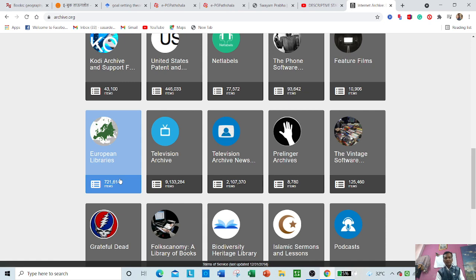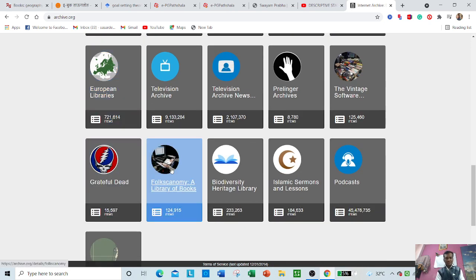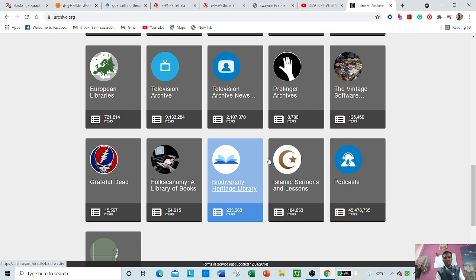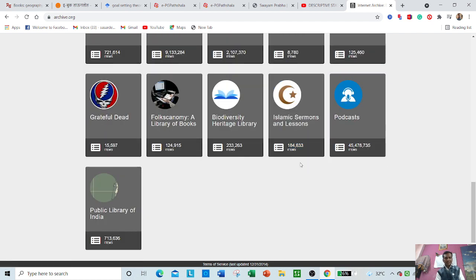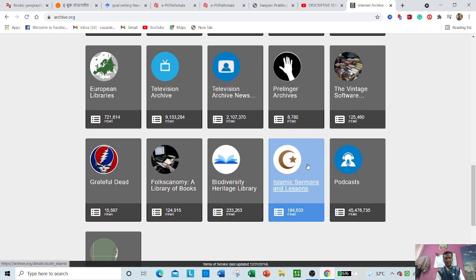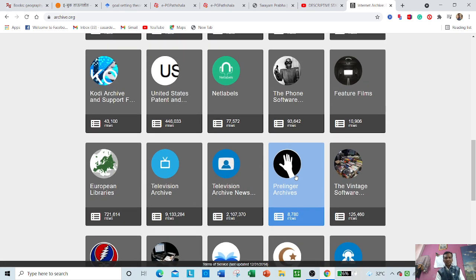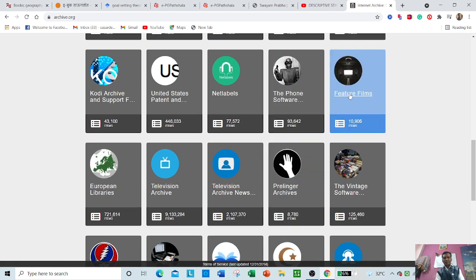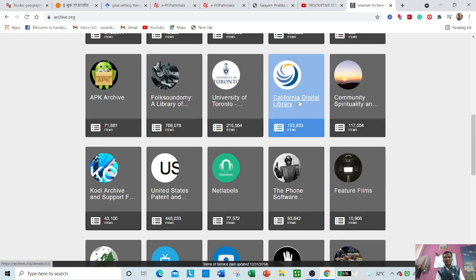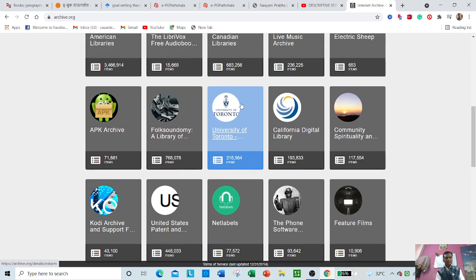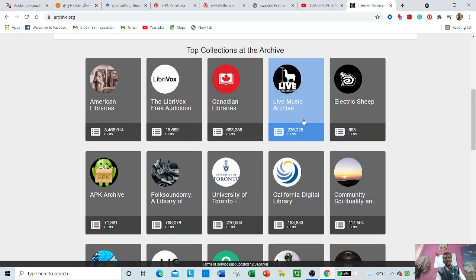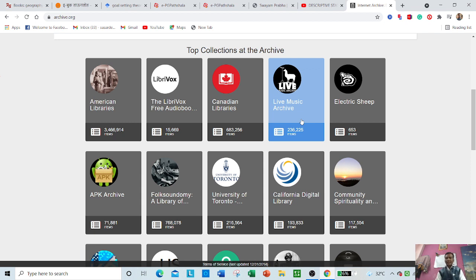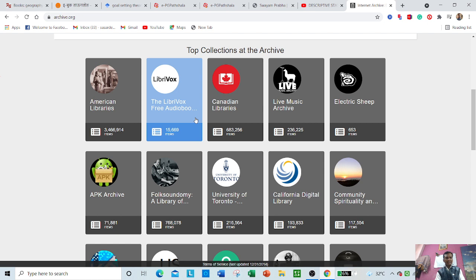As per your requirement or academic needs, you can search from any platforms. All the international level projects or electronic resource platforms are embedded at one place here. Public Library of India is embedded, incorporated here. You can see software, feature films, net wells, California Digital Library, University of Toronto. It is an international level platform actually.